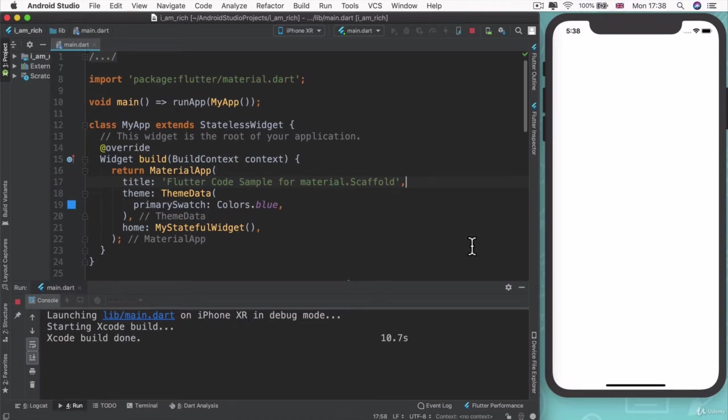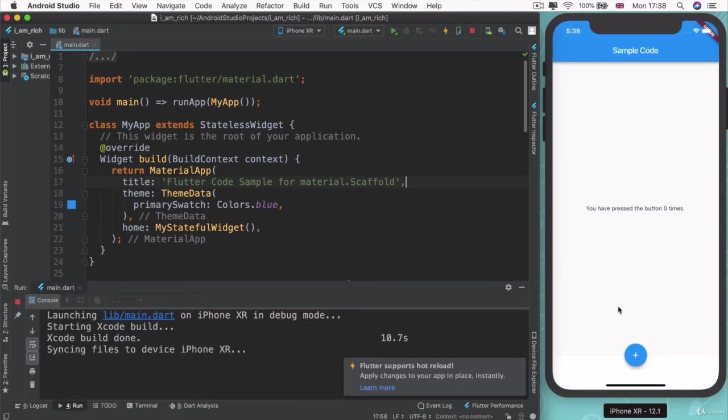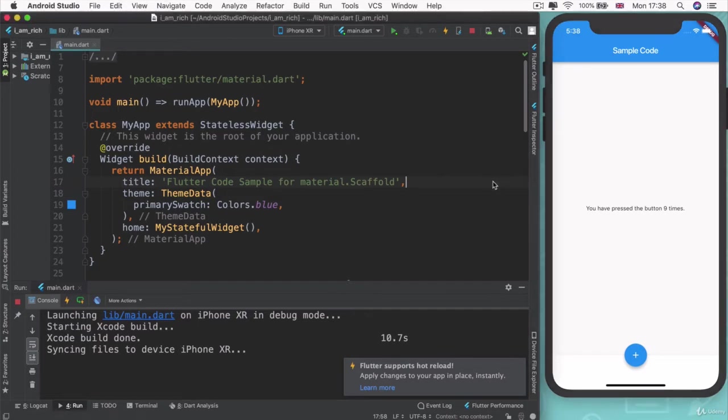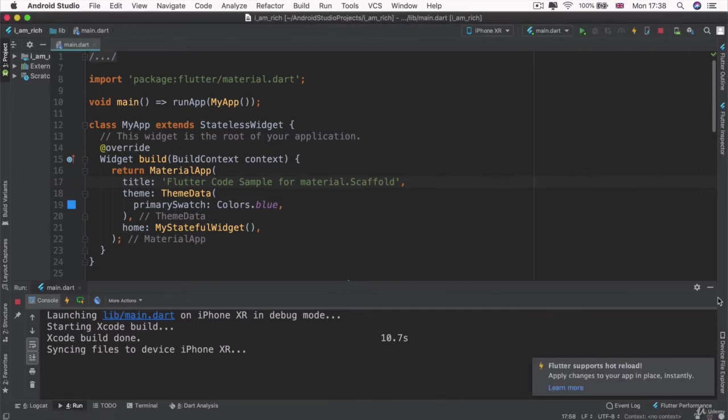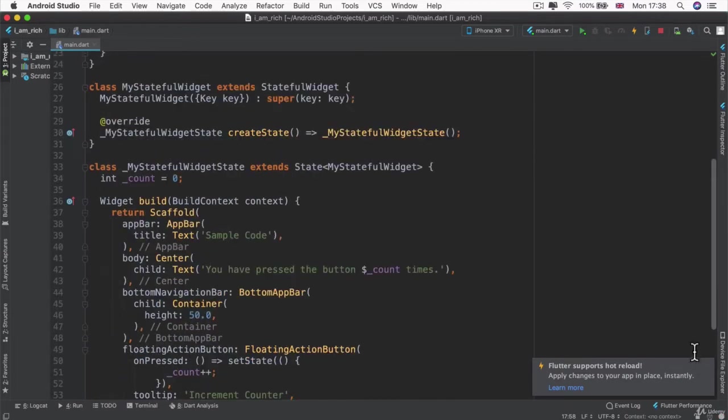And once it's done, this is what you should see. It's a really simple application with a top bar with some text in the middle and a button that you can press. Now, this is not the app that we want to create. This is just the Flutter team showing you what you can do with scaffolds.